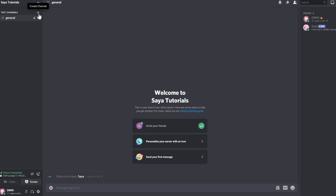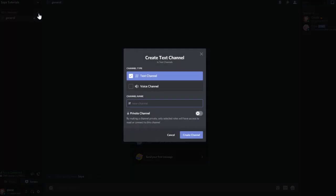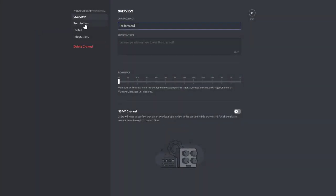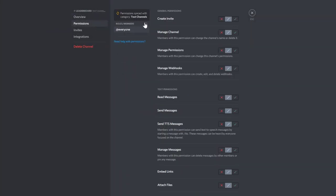To start off, you will need to set up a leaderboard channel. This channel should be open so everyone could see it, but you can also close it down. Then you need to give the bot the permissions for the channel.